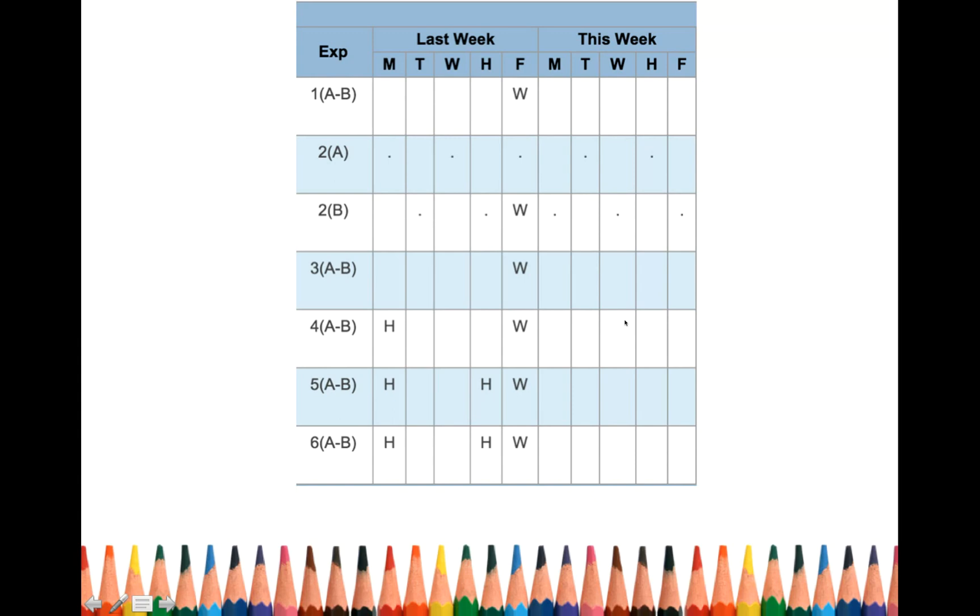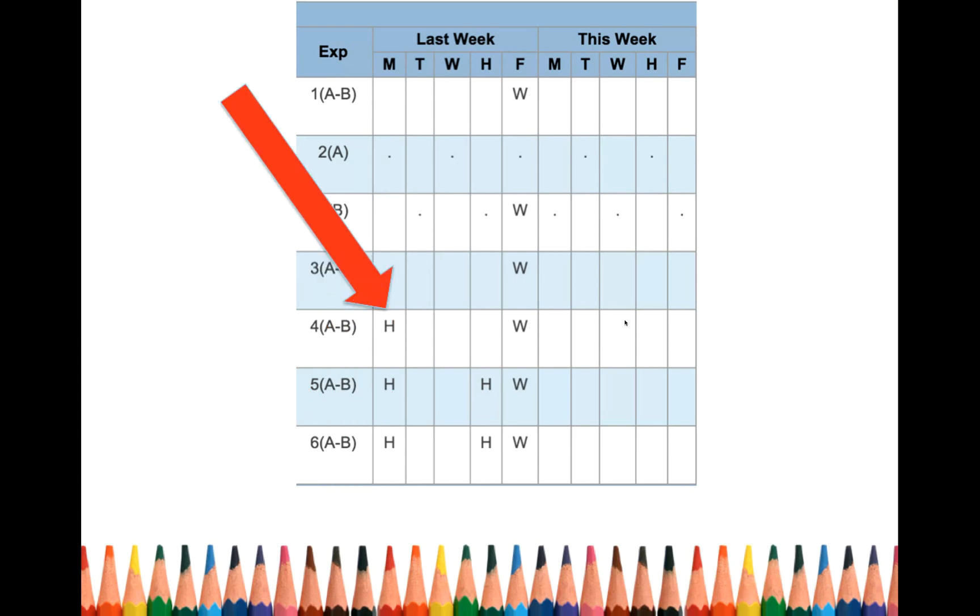So let's take a look. If we look at student A's attendance for last week, we can see that student A went home early on Monday, so they missed 4th, 5th, and 6th period.